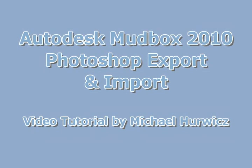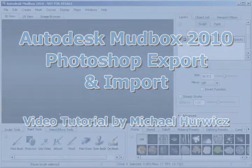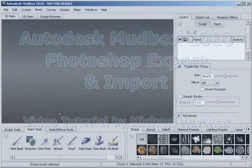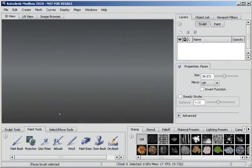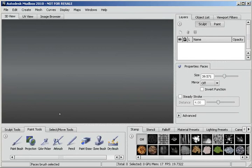Hi, Michael Herwich here for CreativeCow.net. In this tutorial we're going to be looking at Autodesk Mudbox 2010 and the feature that allows you to export a paint layer to Photoshop, work on the paint layer in Photoshop and re-import that layer into Mudbox.